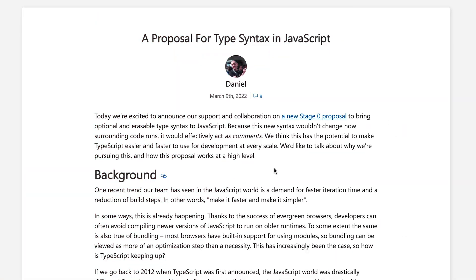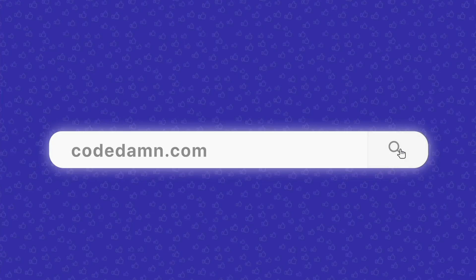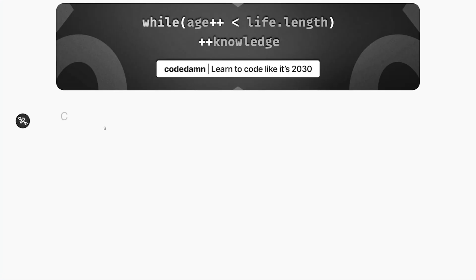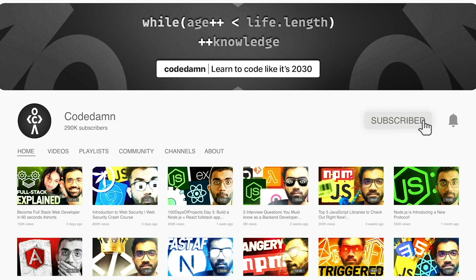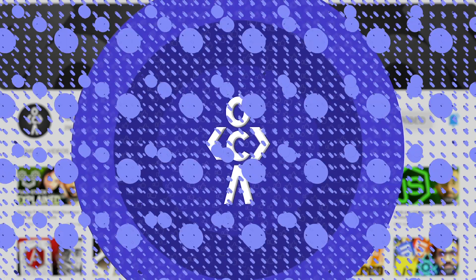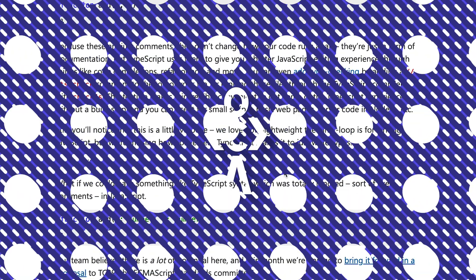We're going to be covering this blog post, which is an official announcement from somebody from Microsoft. If you're new here, make sure you leave a like, subscribe to the channel, and hit the bell icon. This is free of cost and helps the channel grow.